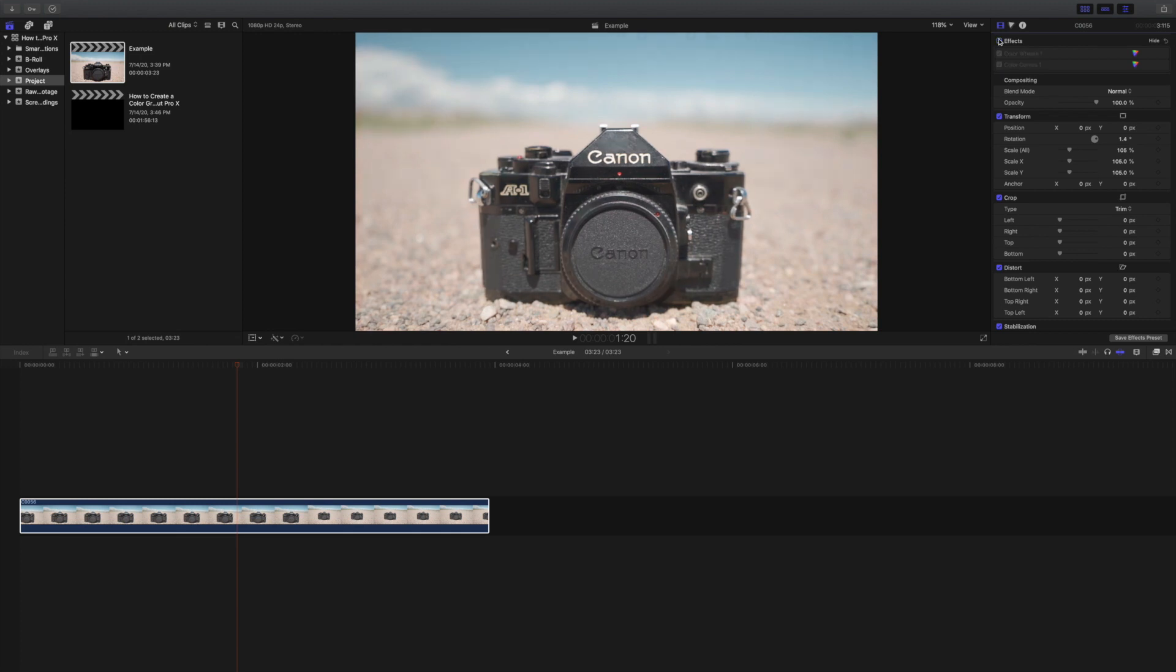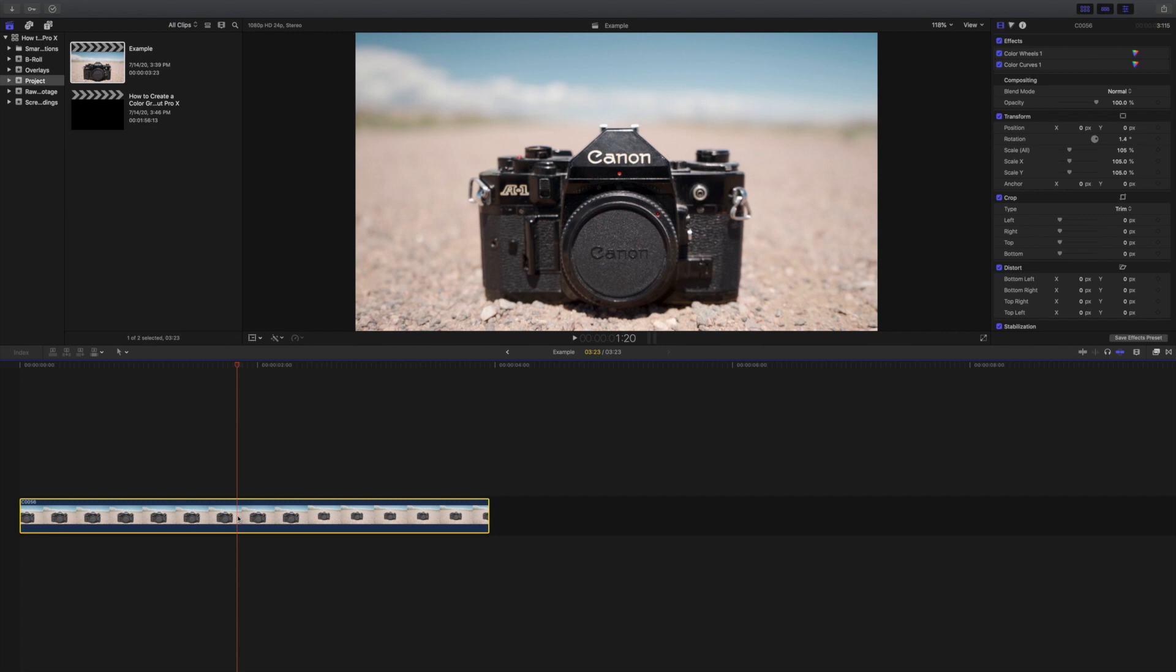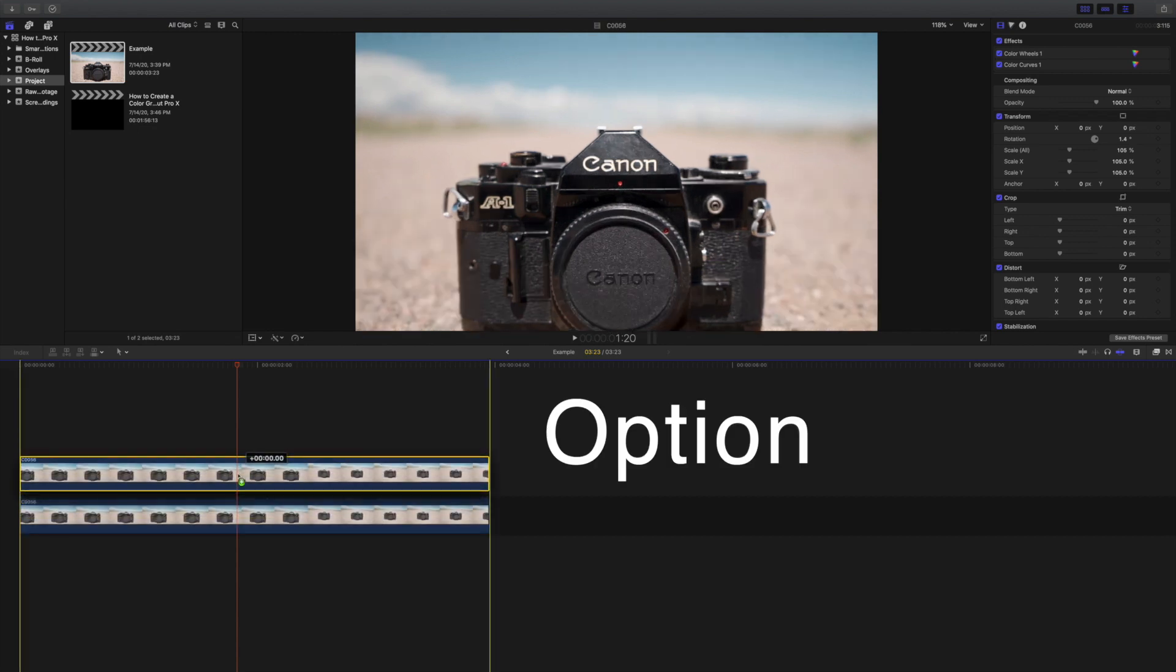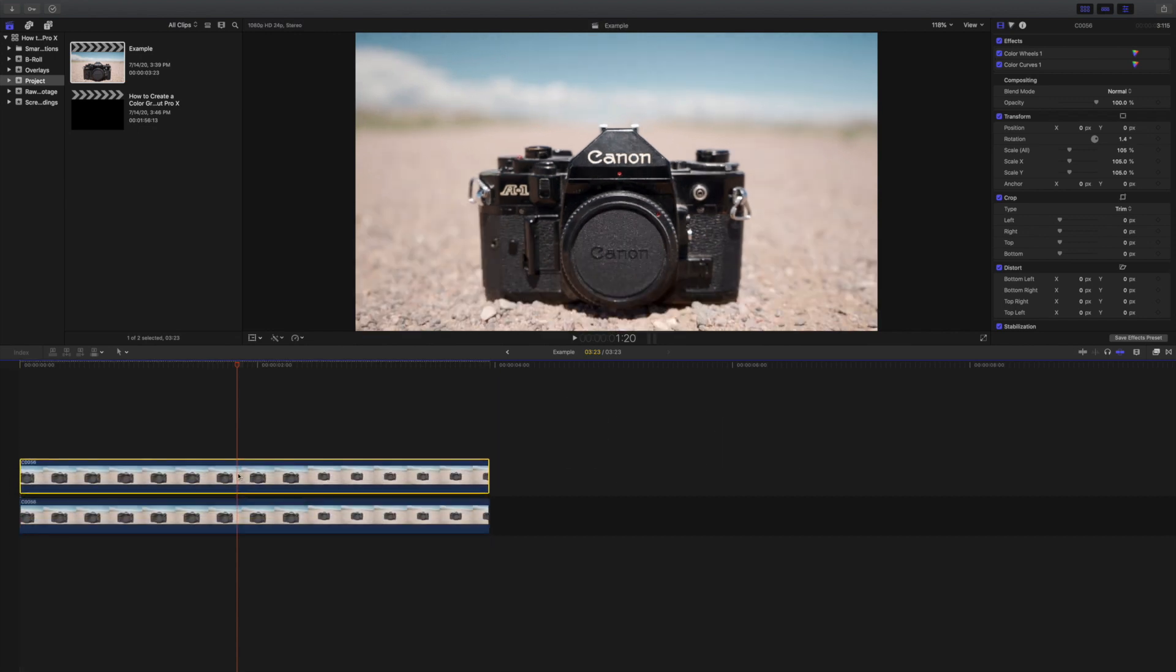Once we have color graded the clip to our liking, we are going to create an exact duplicate by holding down the option key and dragging up on our clip. We are going to place the copy exactly on top of our original clip.